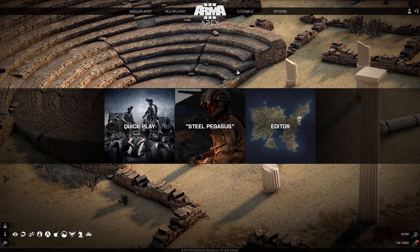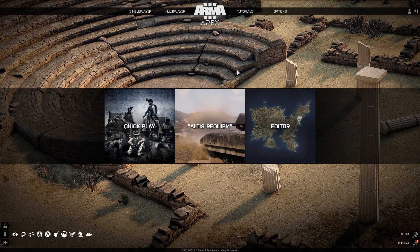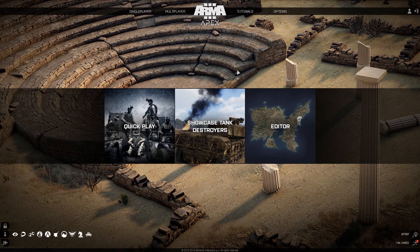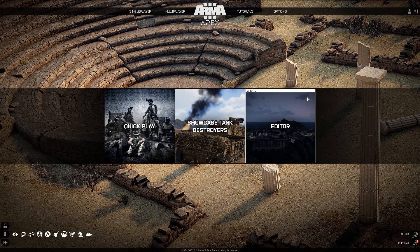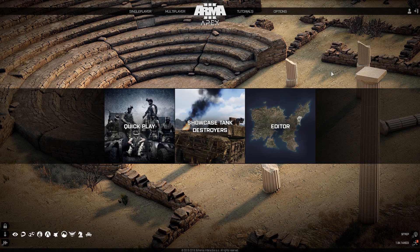Hello ladies and gentlemen and welcome to Arma Guides. Today we'll be taking a look at the basics of the Eden editor. The Eden editor is a huge tool provided to us in Arma 3 that allows us to create our own content. The only downside is its vast learning curve — there's thousands of hours of content to it and it can be a little confusing at first.